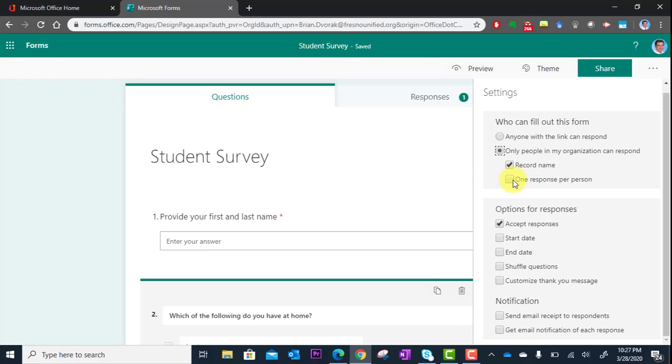You can also set one response per person. You don't want one person to submit several times.